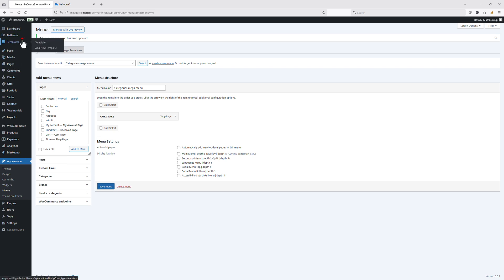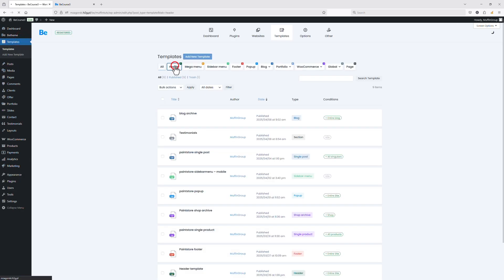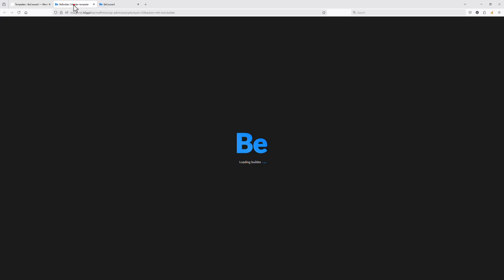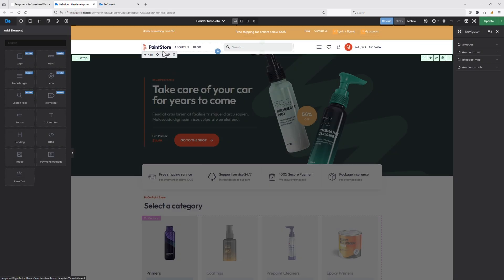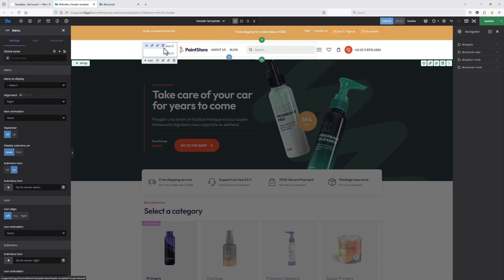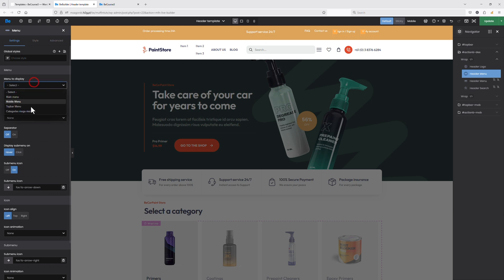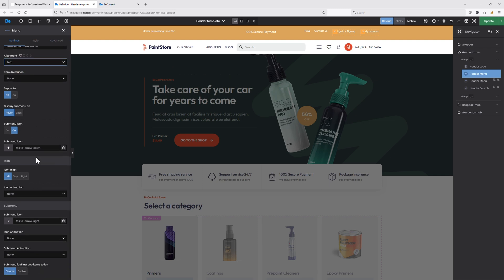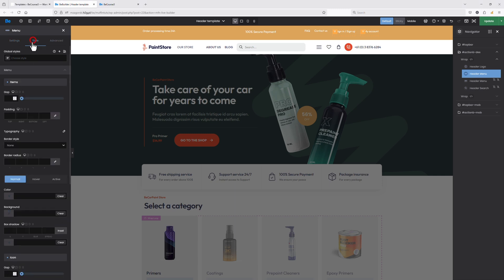Now let's go to Templates and edit the already existing header template. For my header, let's add a menu item and assign the 'Categories Mega Menu' I just created to display for this menu item. Let's also align it to the left and set the fading-up sub-menu animation. Now let's go to the Style tab.